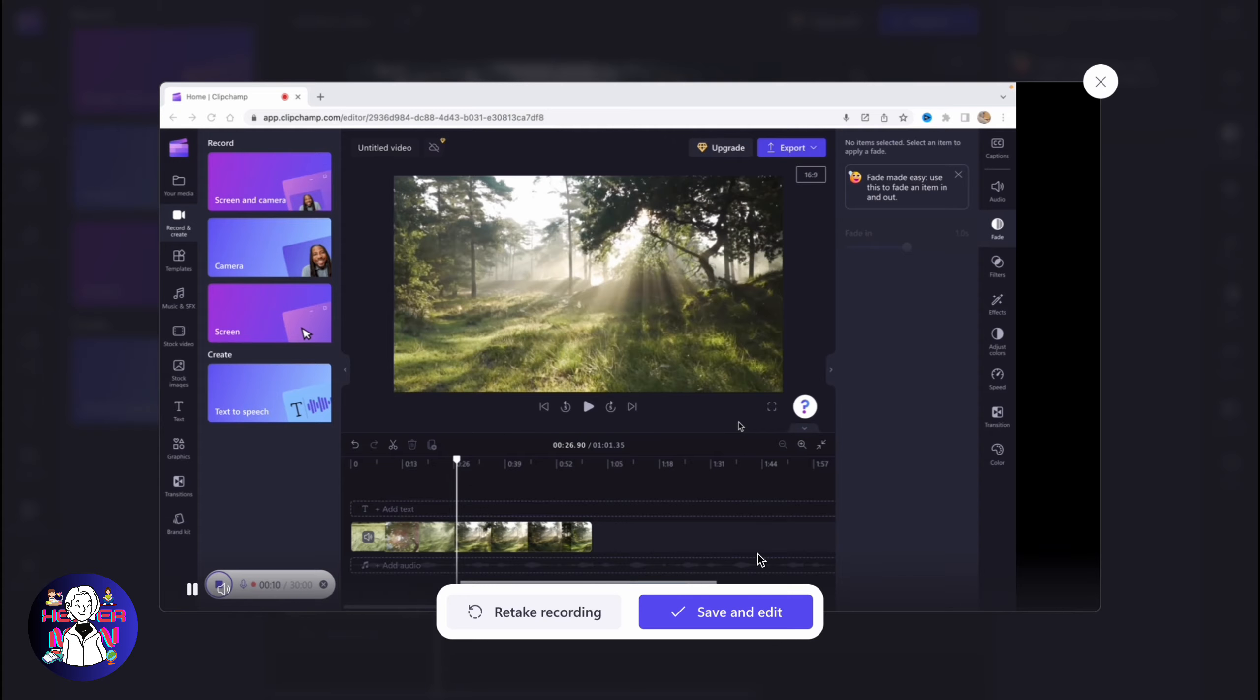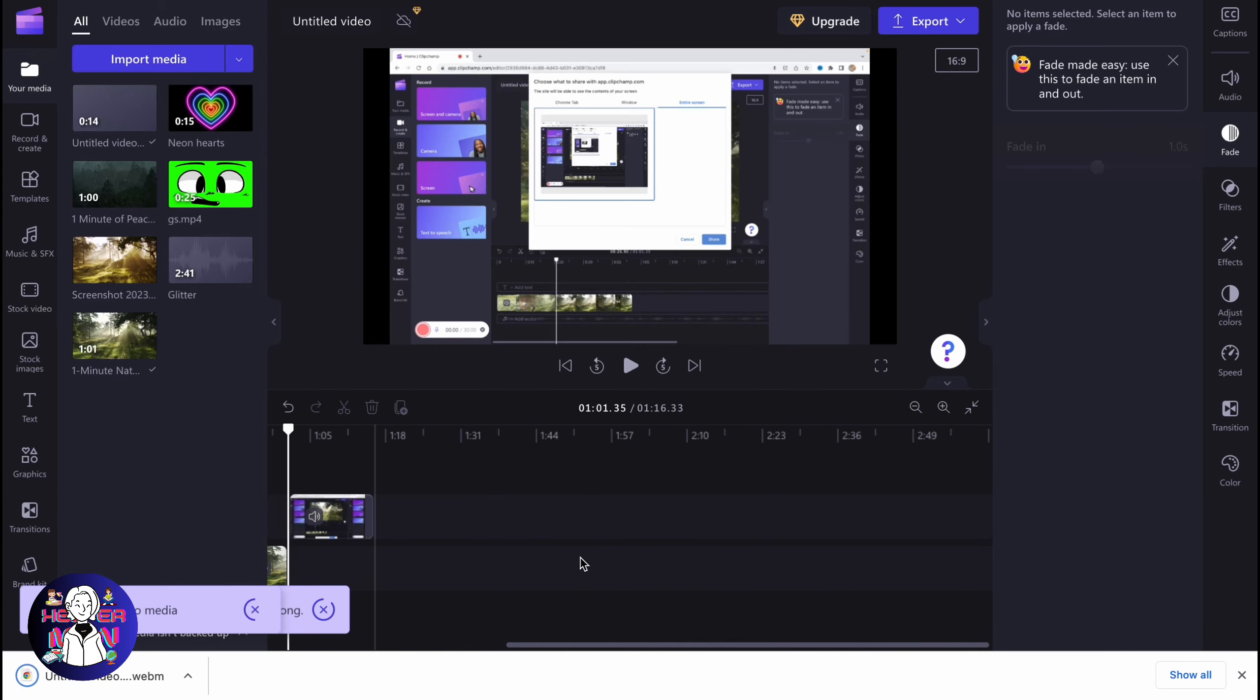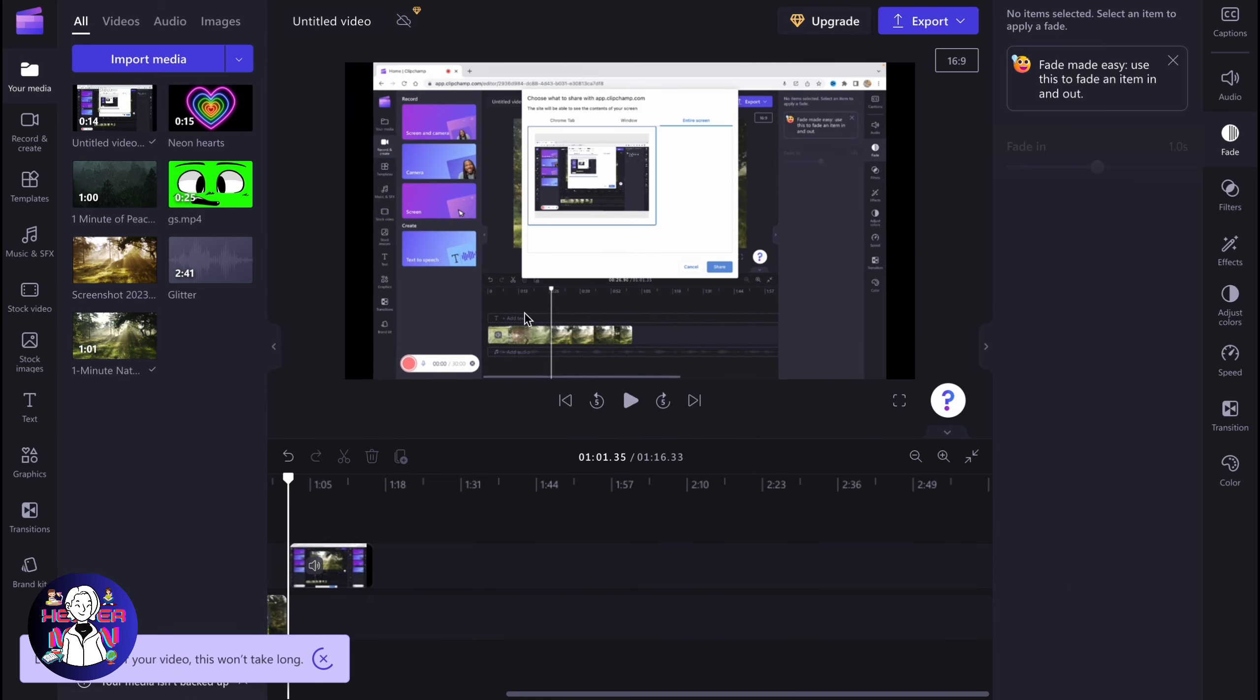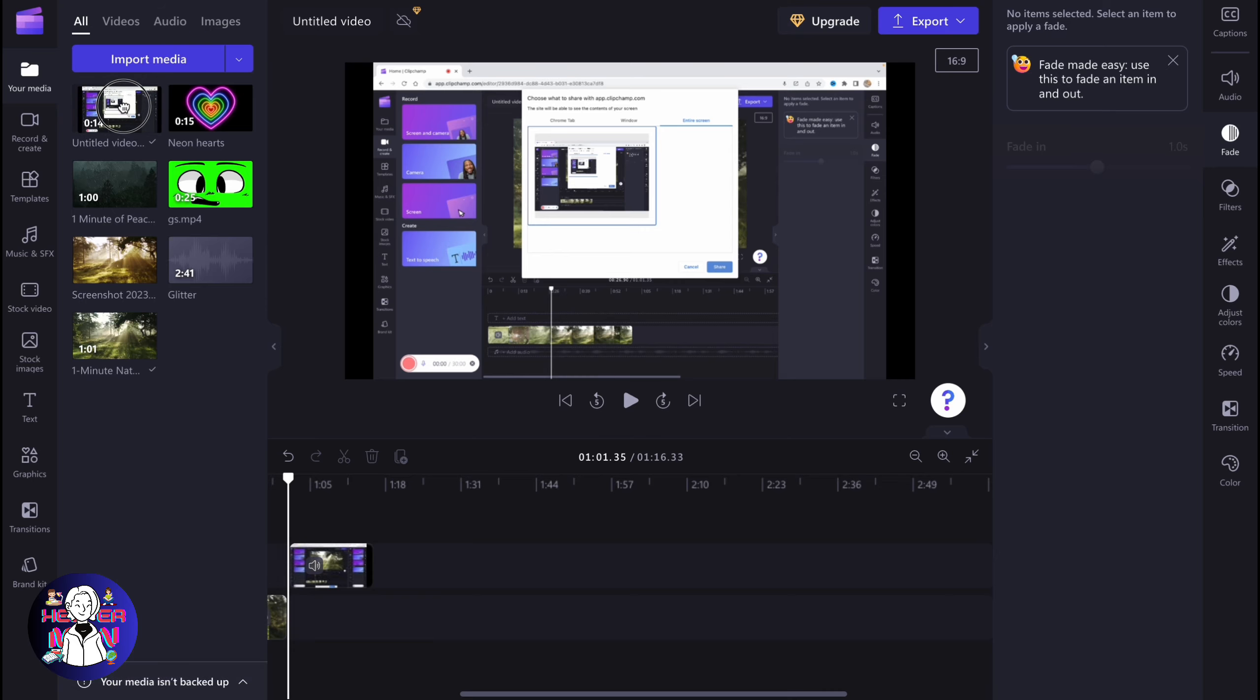So now we just simply need to click on save and edit, or we can retake recording if it's necessary, if you have some mistakes or something like this. So I'm going to click on save and edit. And after that, our voiceovering will be automatically added to our media.